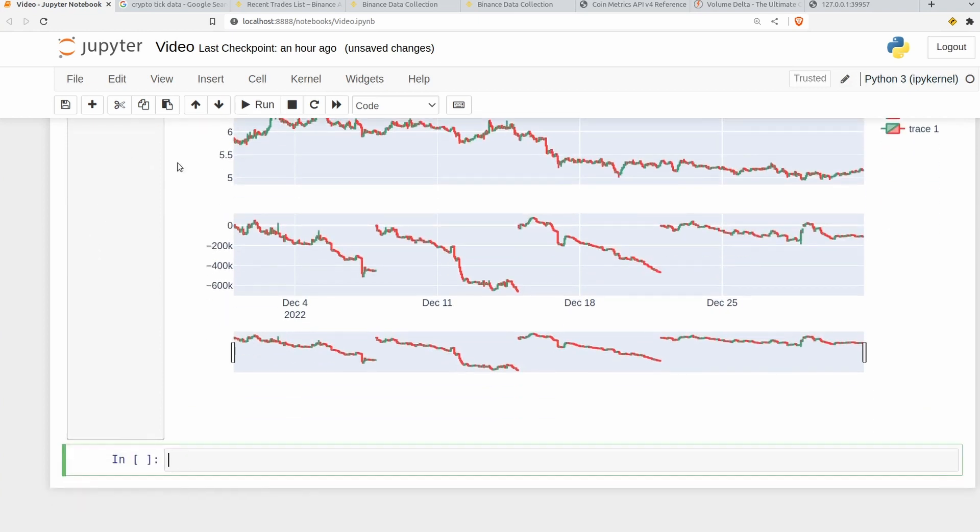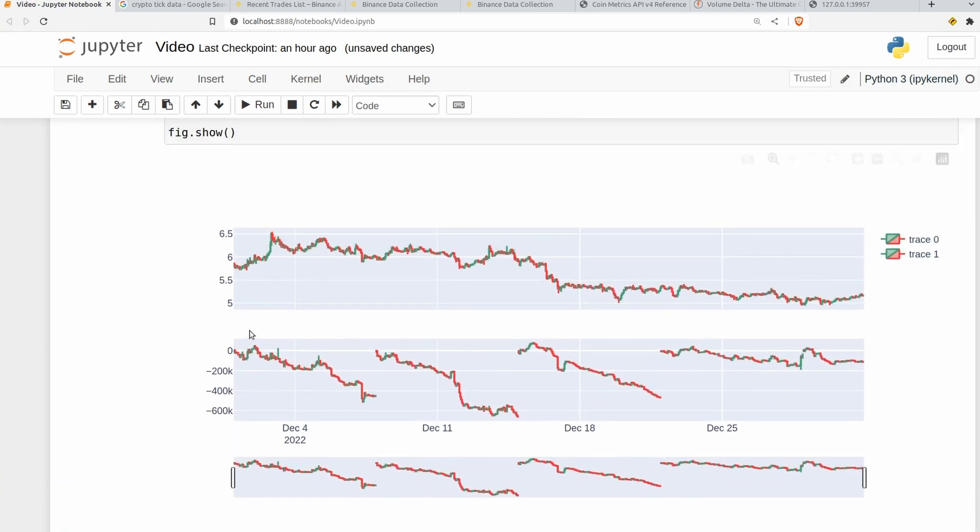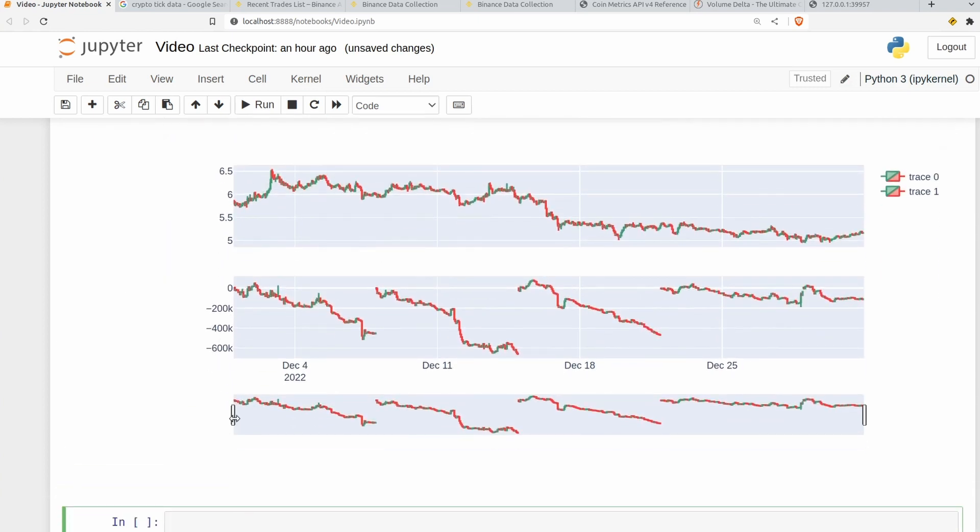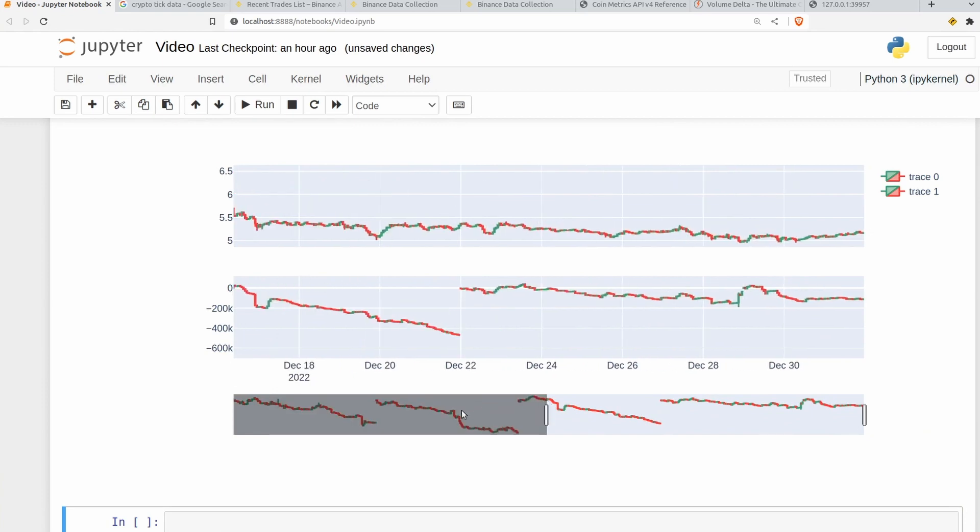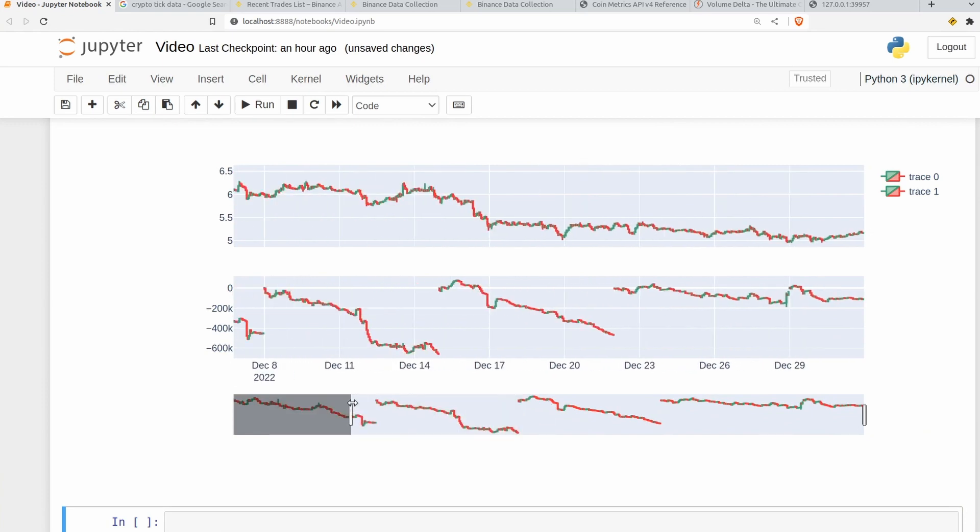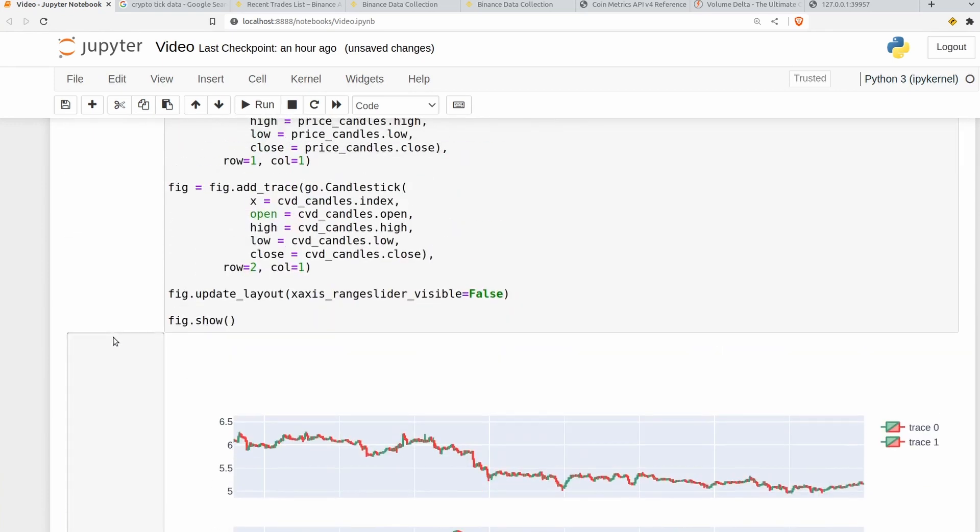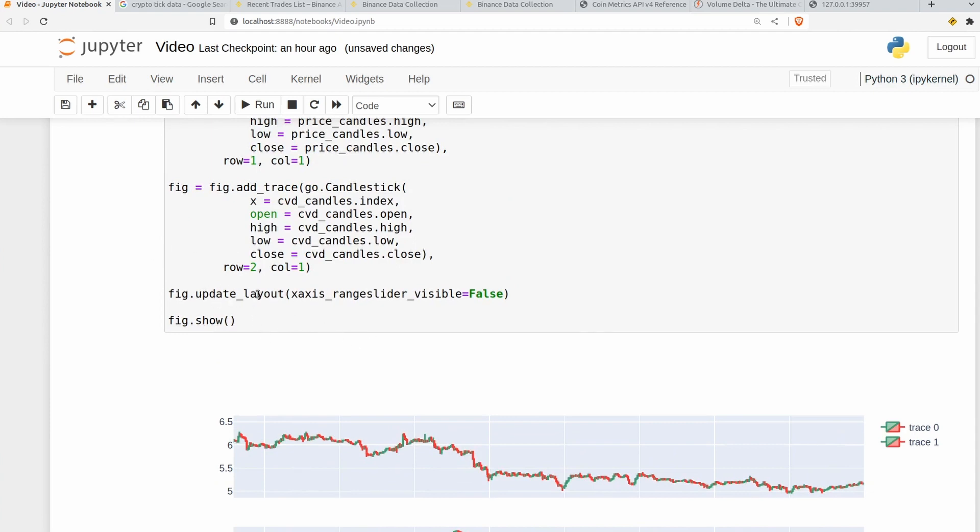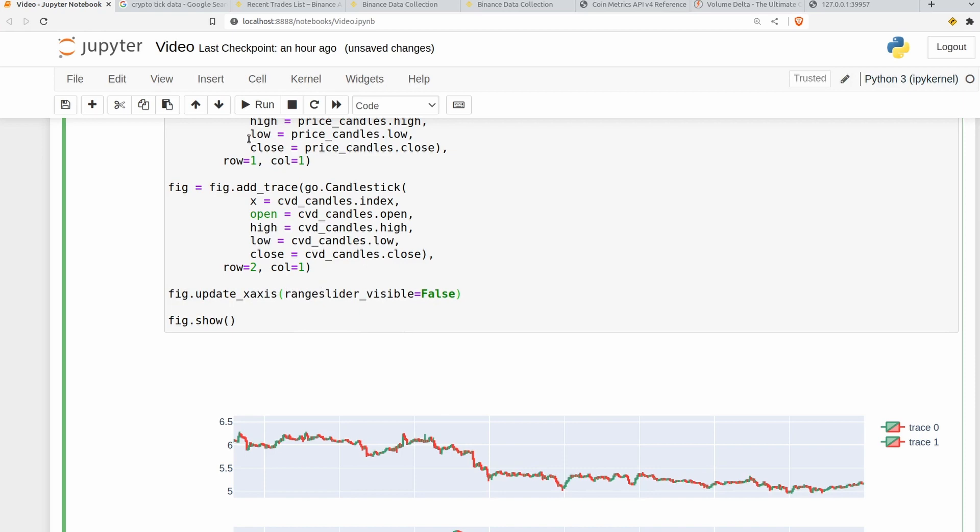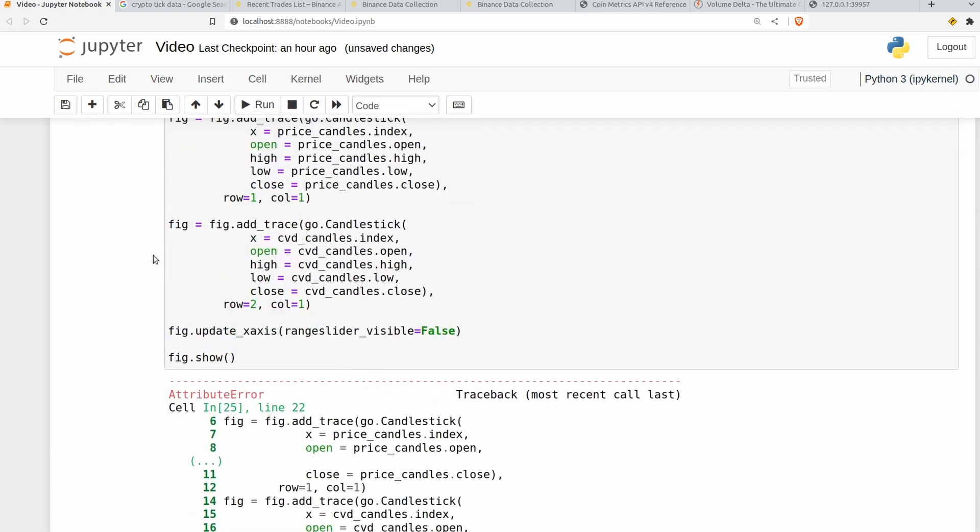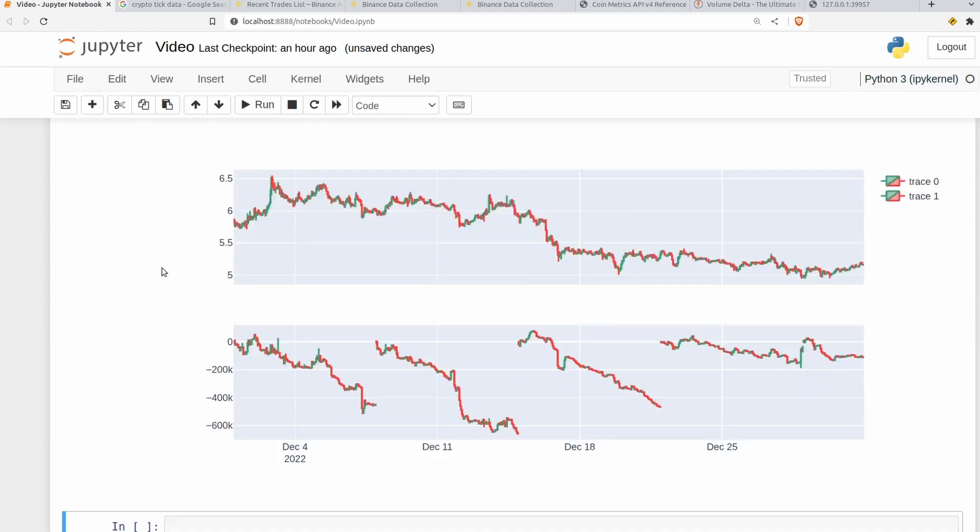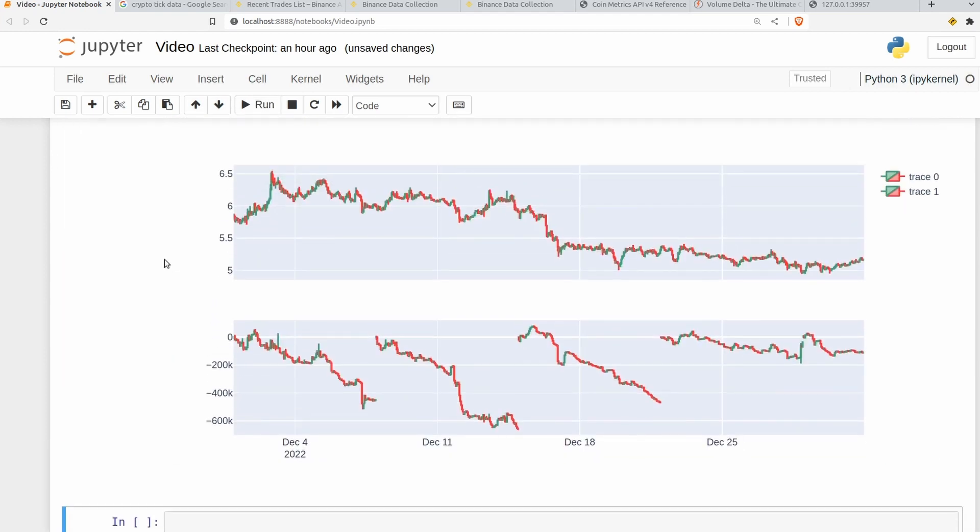So we've got our two charts here. They seem to be in the right order. Annoyingly the range slider does reappear here if you plot multiple subplots. The way I found to get rid of that is instead of doing fig.update_layout you do fig.update_xaxes. And then get rid of that bit and that should work in terms of getting rid of that annoying range slider. There we go.